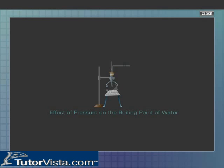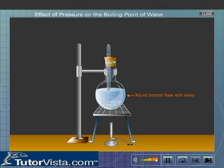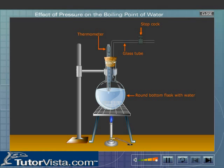Effect of Pressure on the Boiling Point of Water. Fill three-fourths of a round bottom flask with water. Arrange the apparatus as shown here. Heat the water in the flask till it starts boiling.